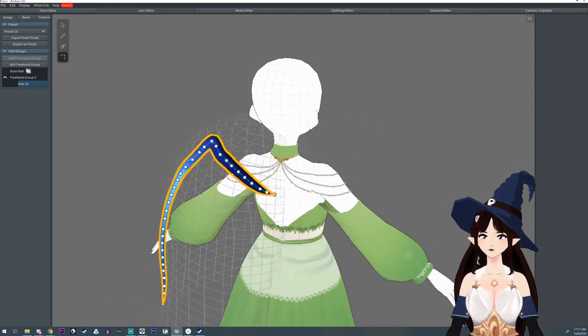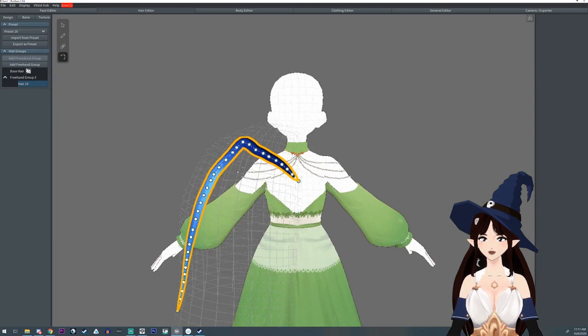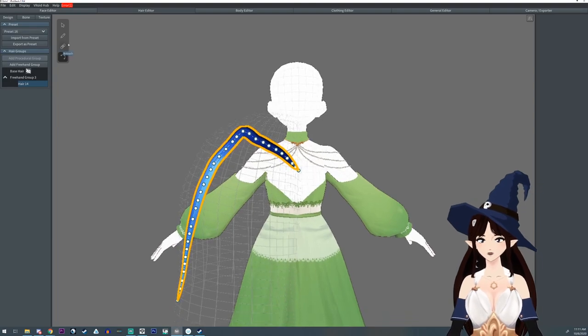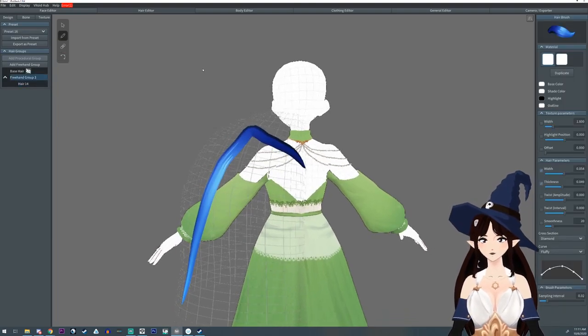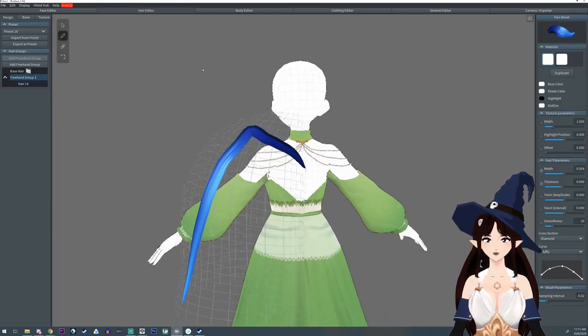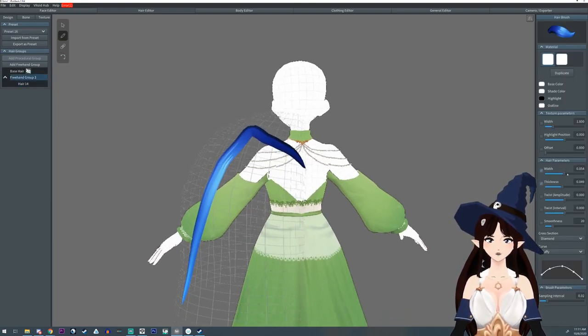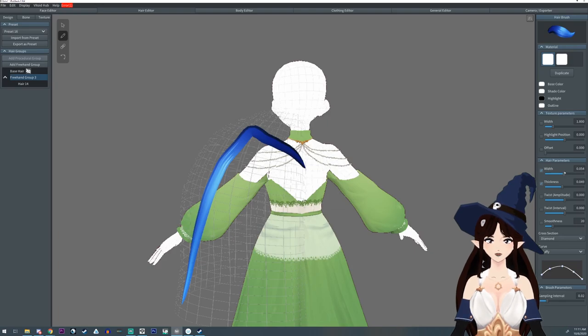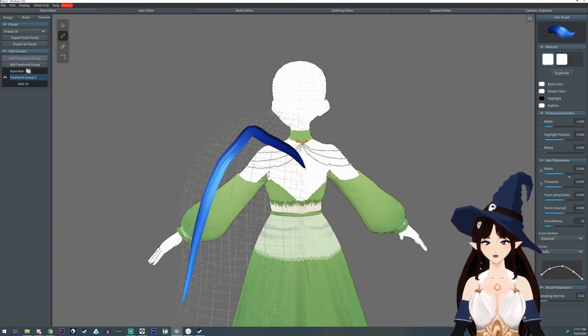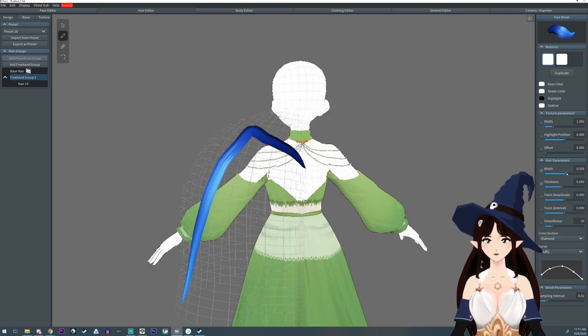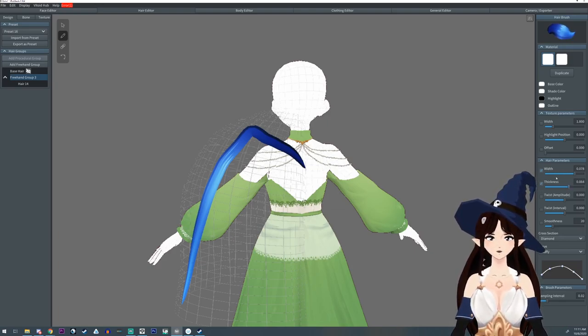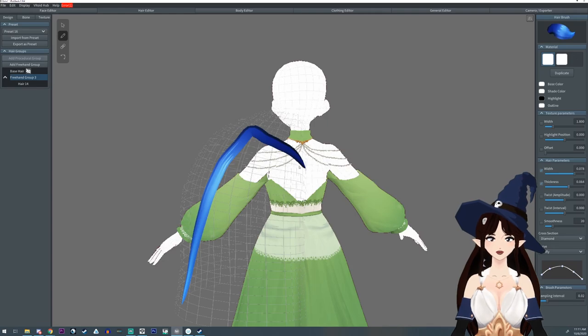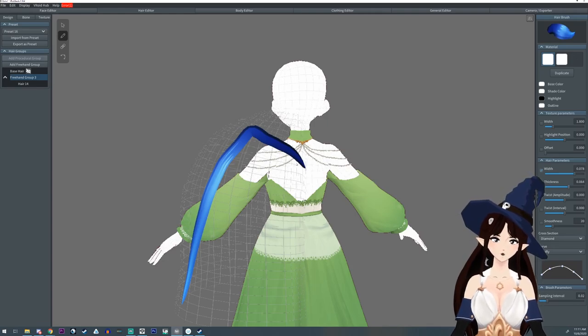And now we're gonna start on the tedious work of making feathers. I'm going to do maybe not too many feathers because I'm lazy.